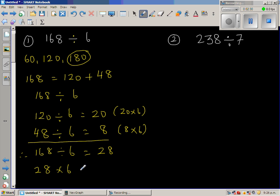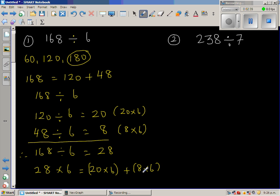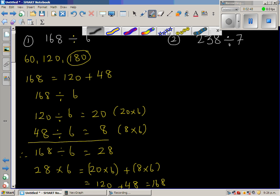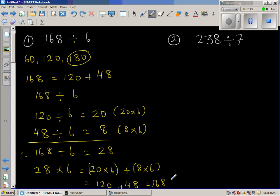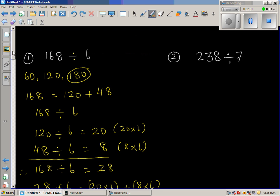28 times 6 is the same as 20 times 6 plus 8 times 6, which is 120 plus 48, which is 168. So your answer is absolutely right.